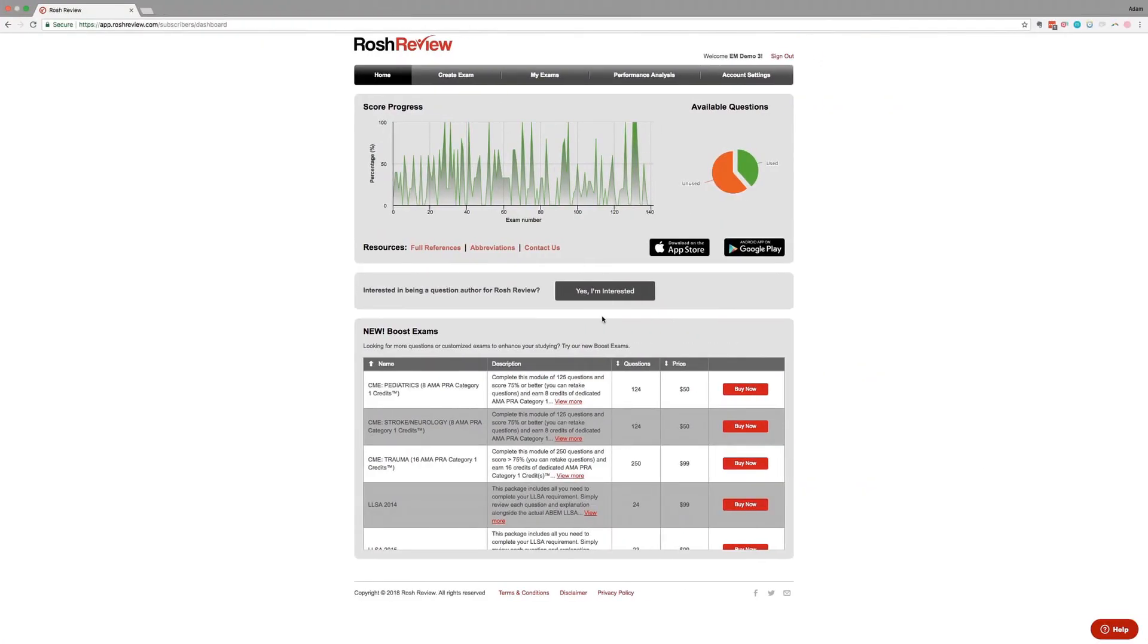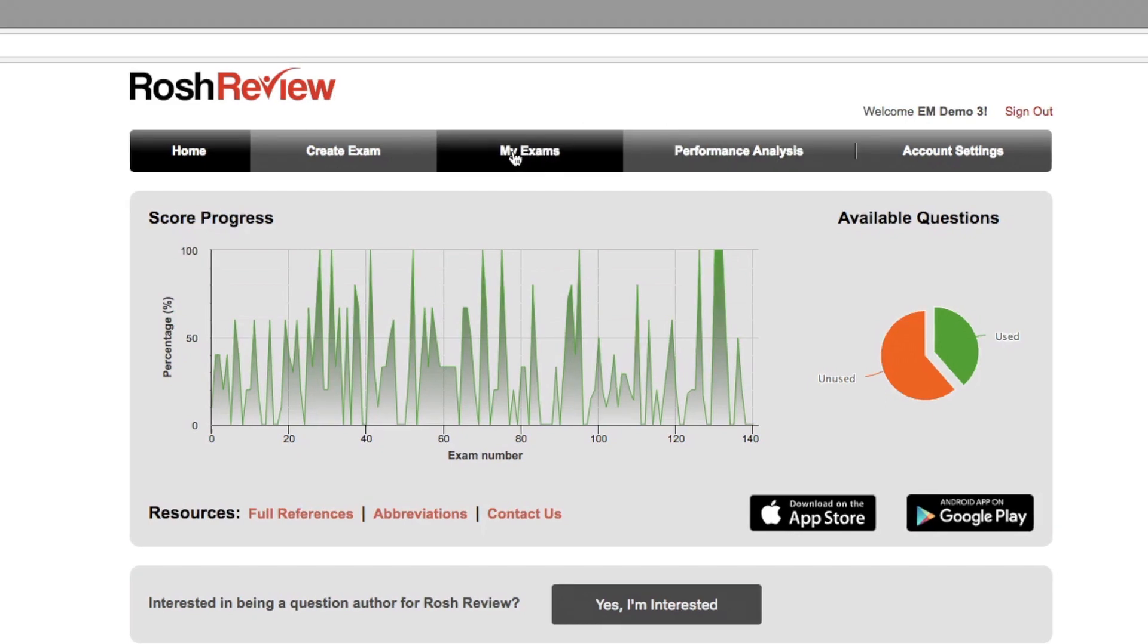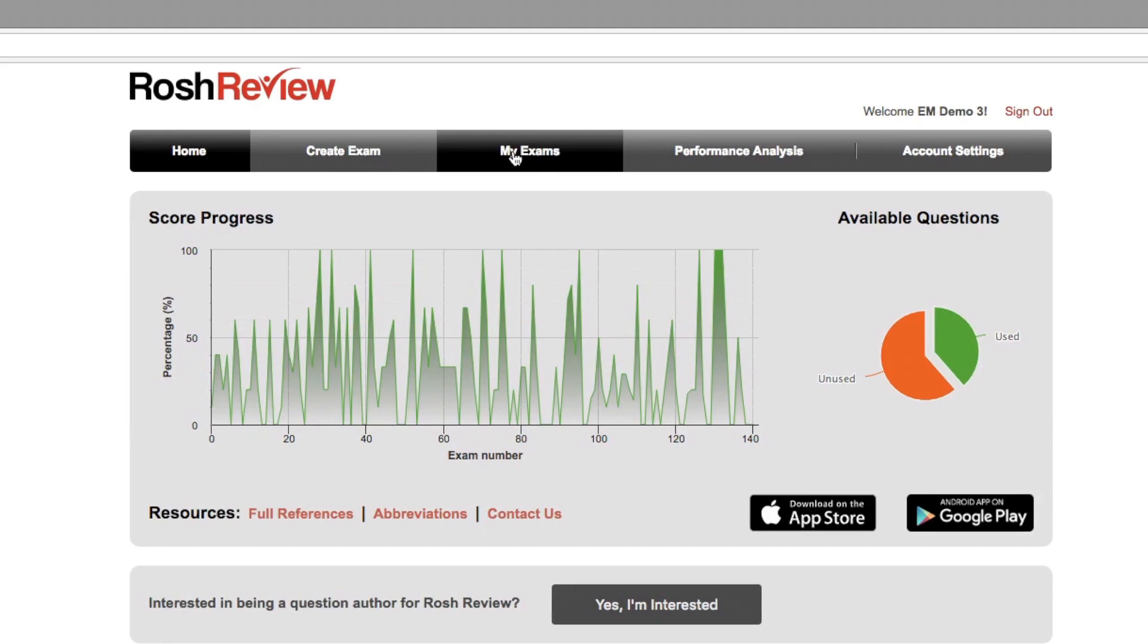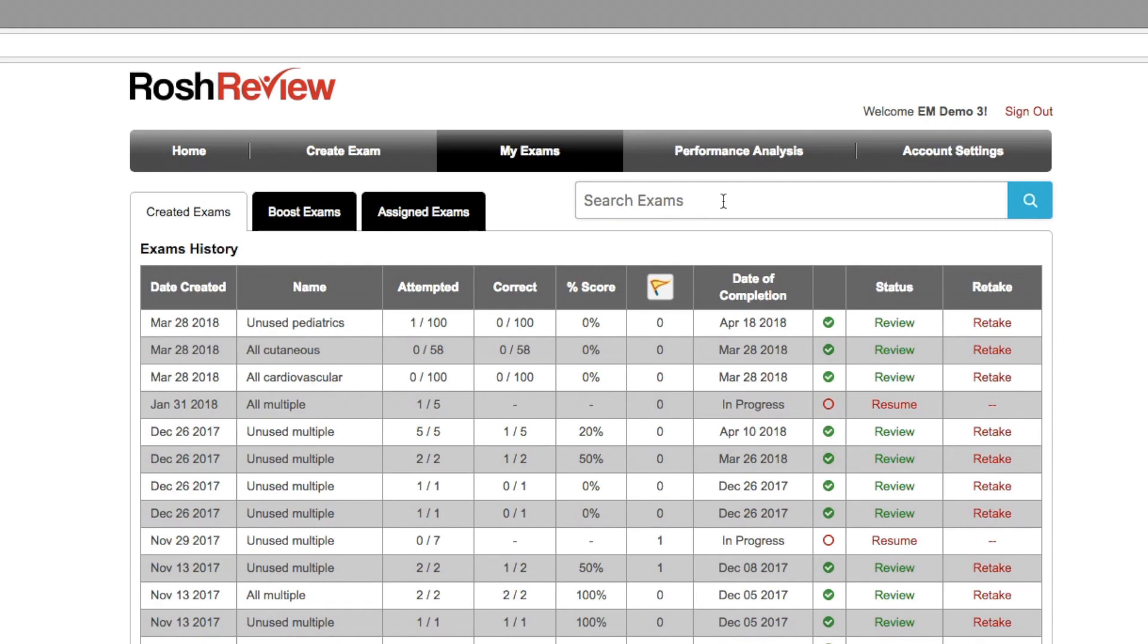Let me take just a couple minutes to show you what the search feature looks like and some ways to use it. If we log in to the RoshReview dashboard and then go to the My Exams tab, the search feature will work on content that you've already engaged with so that we're not showing you answers from questions that you have not utilized yet.